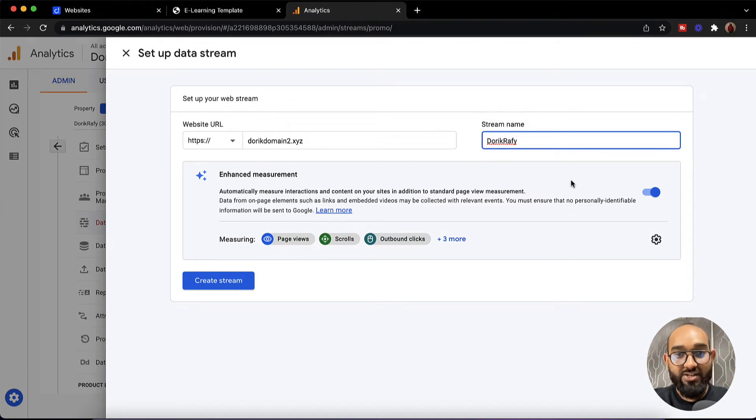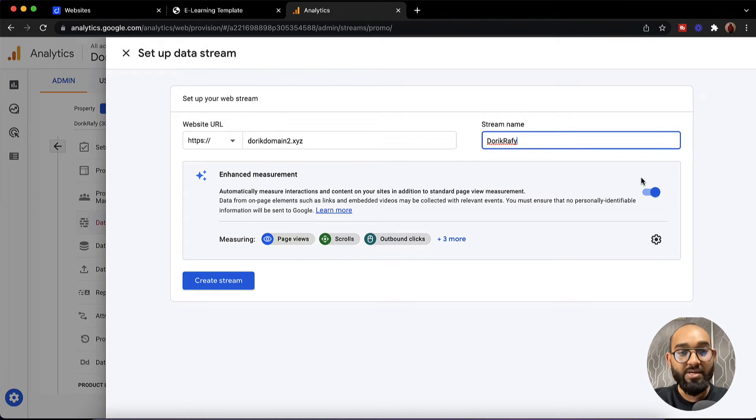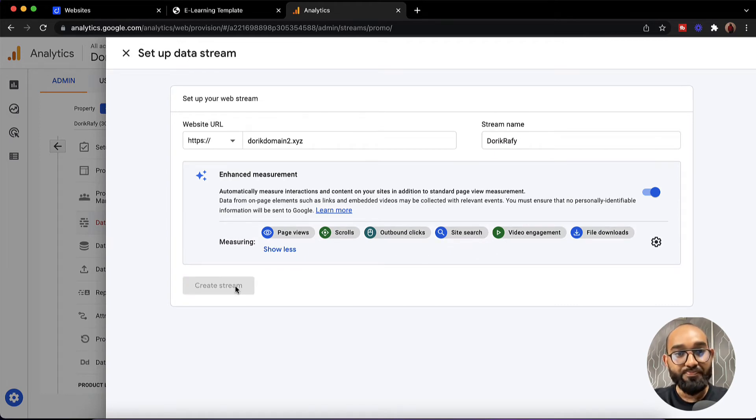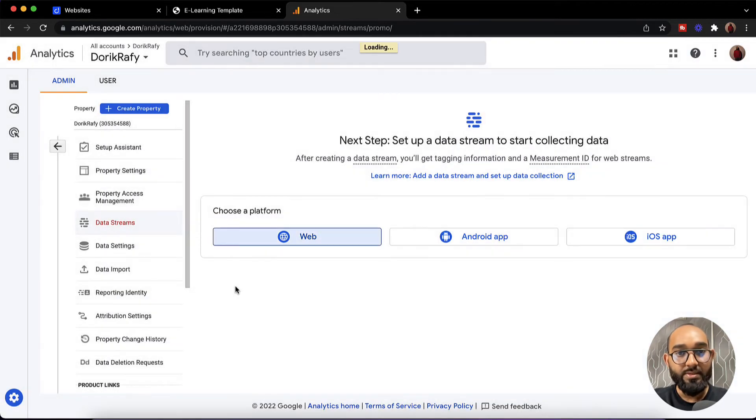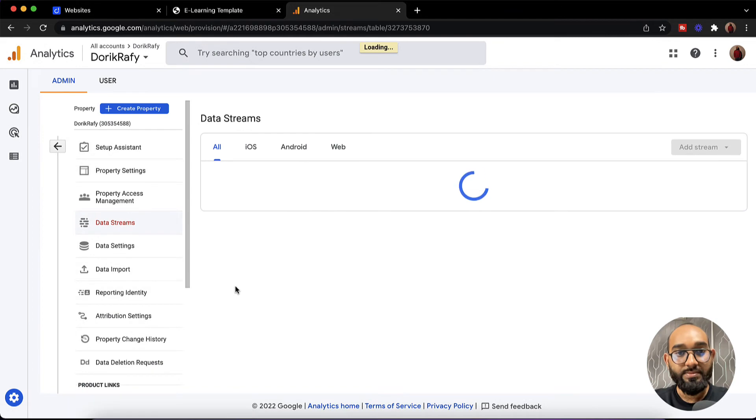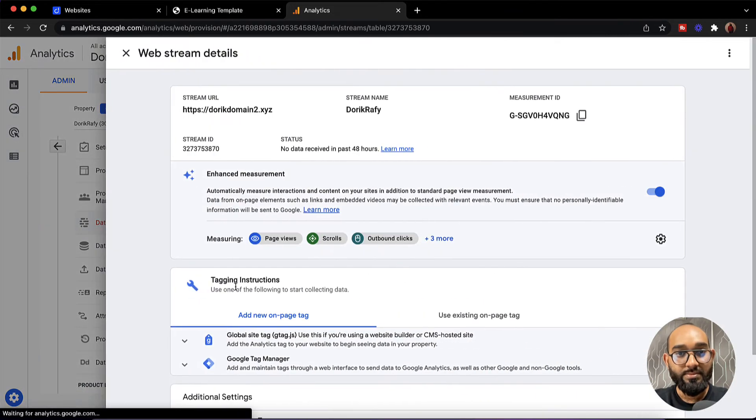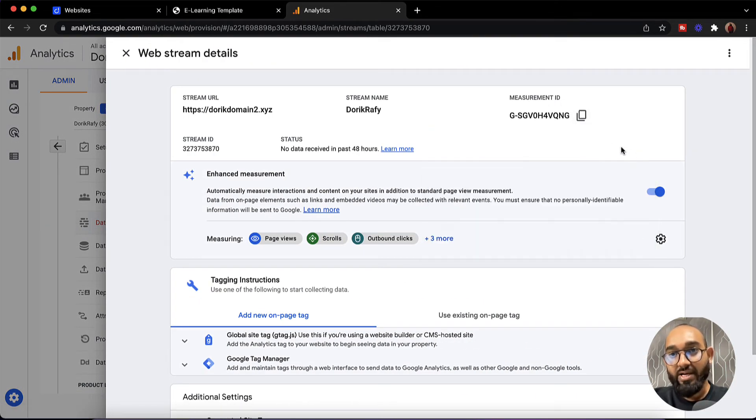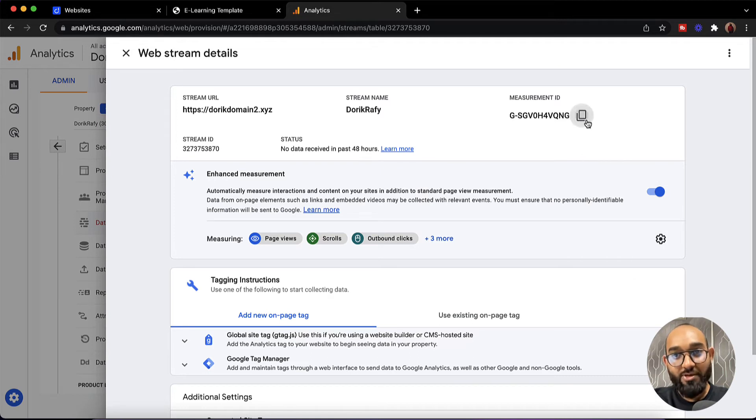After that you can keep this enhanced measurement active so that you will be able to see all of these things appearing here. Now let me click on create stream. And here we go, we have got the measurement ID here. Now it's time to copy this code from here. Let's click here.